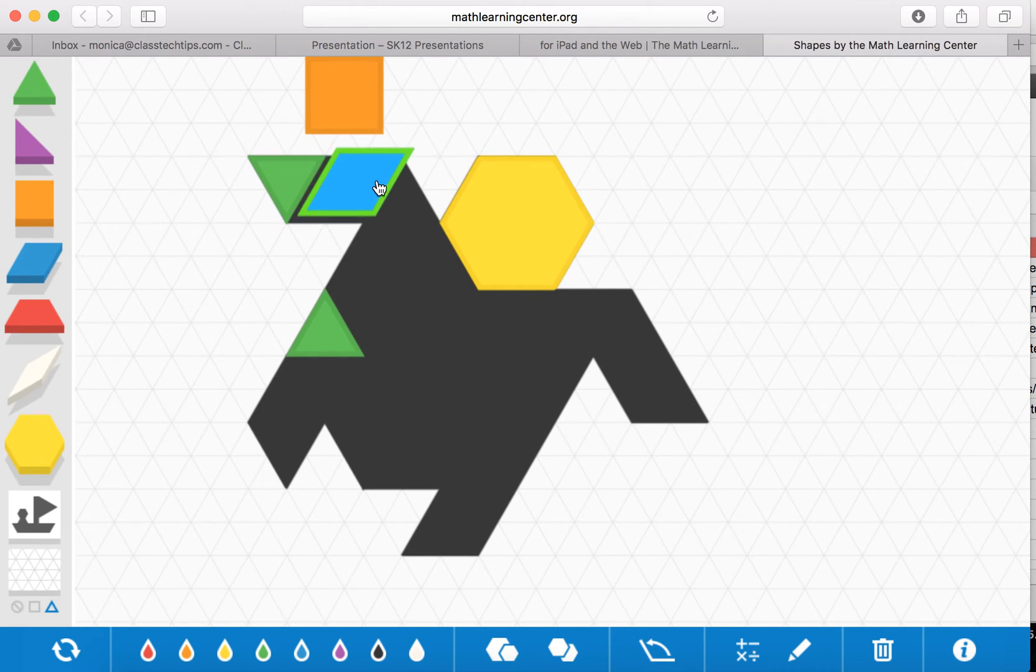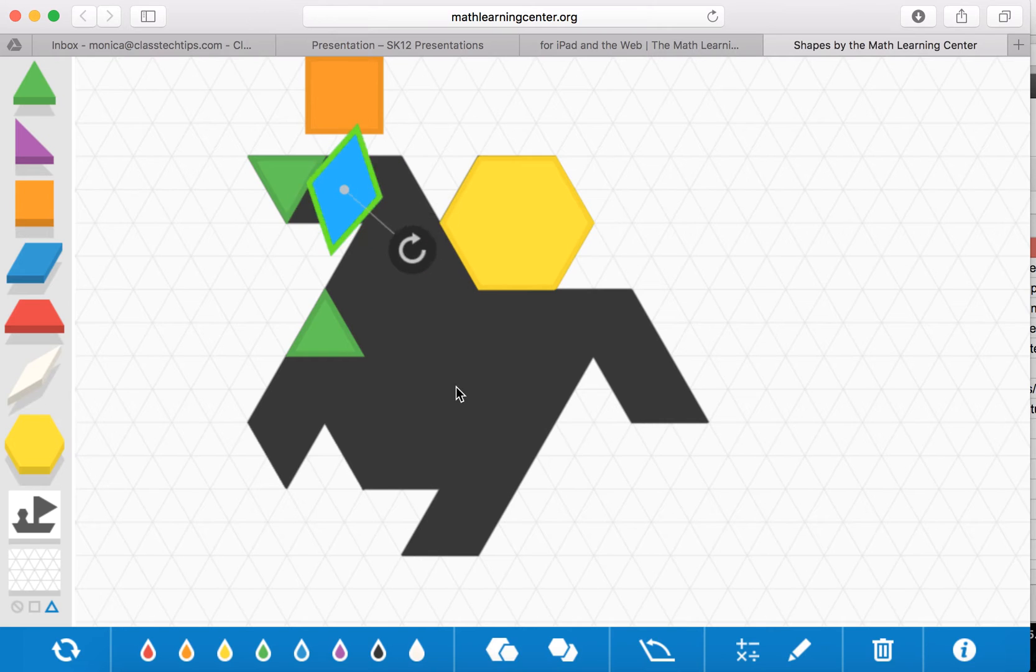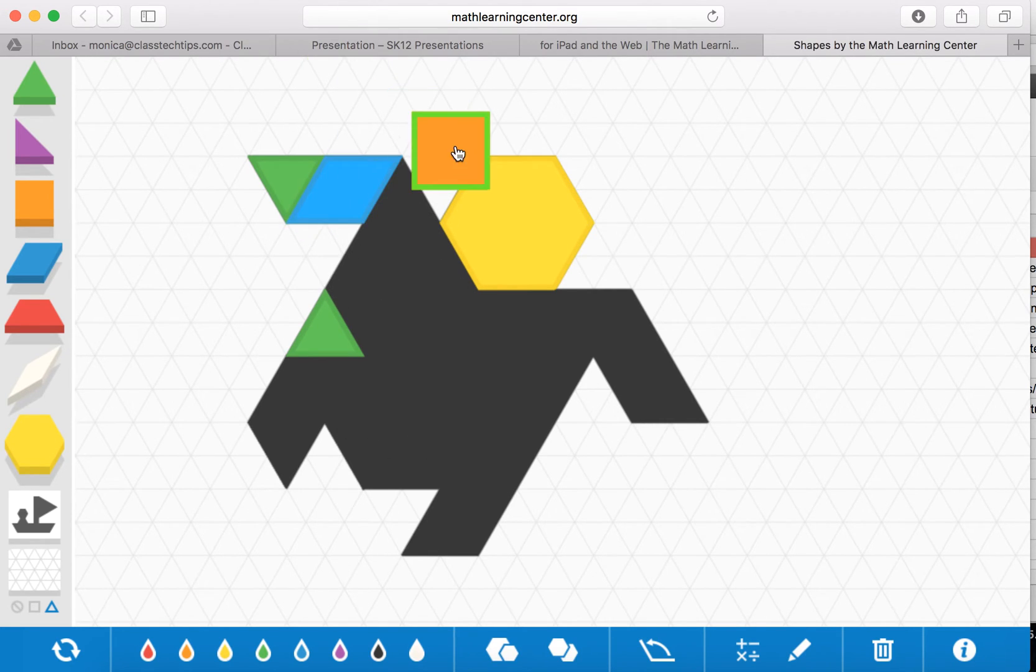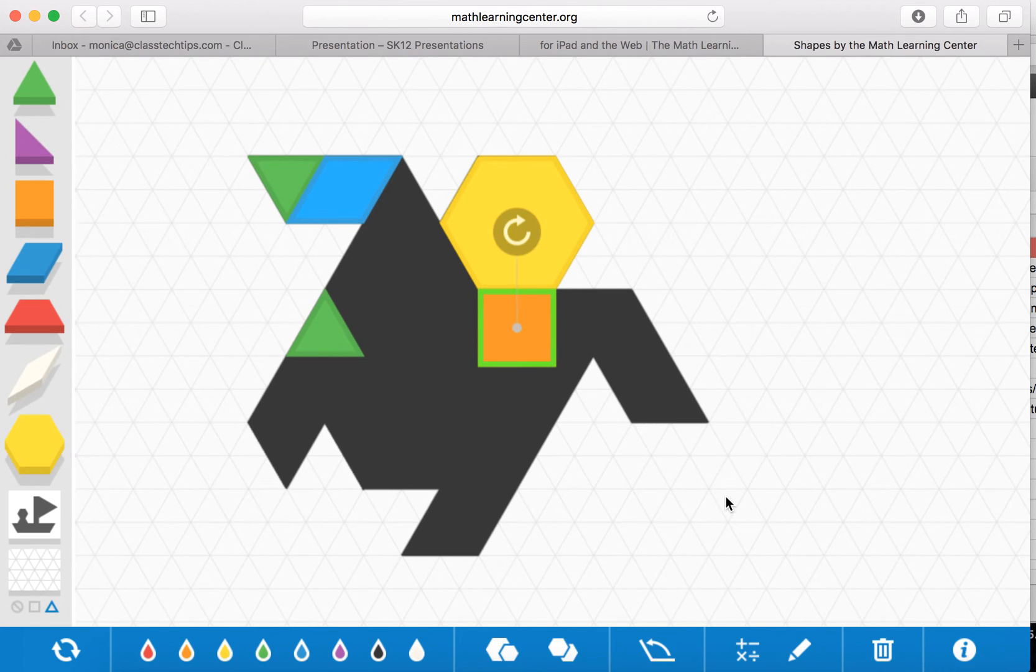So this is great if you're looking for students to interact with different shapes, spin them around, move them to different pieces, compare their sizes.